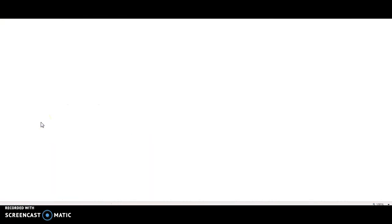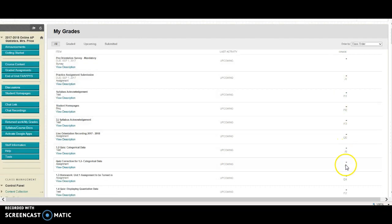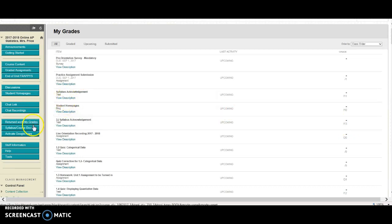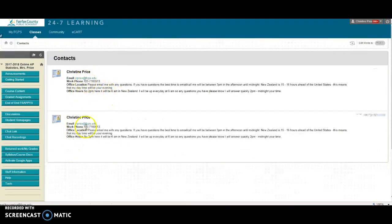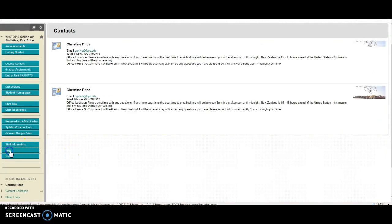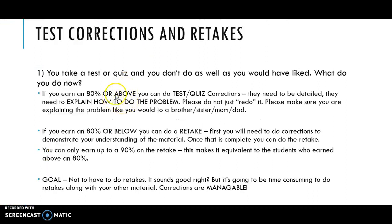The returned work and my grades section is really important. Once you've submitted an assignment, there will be an exclamation point next to each grade. To see what you've missed or how you did, click on your grade and it will take you to your assignment. Your syllabus and course documents are in the getting started folder. My contact information is right here — if you need to reach me via email, I have two contacts listed.